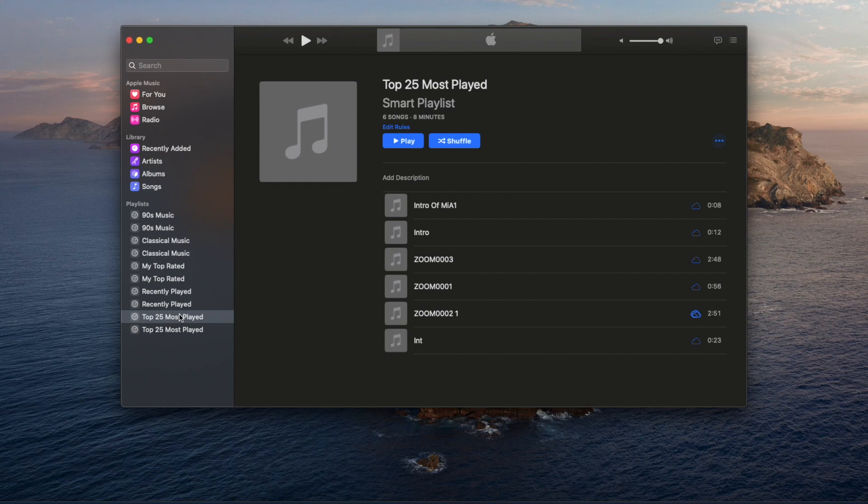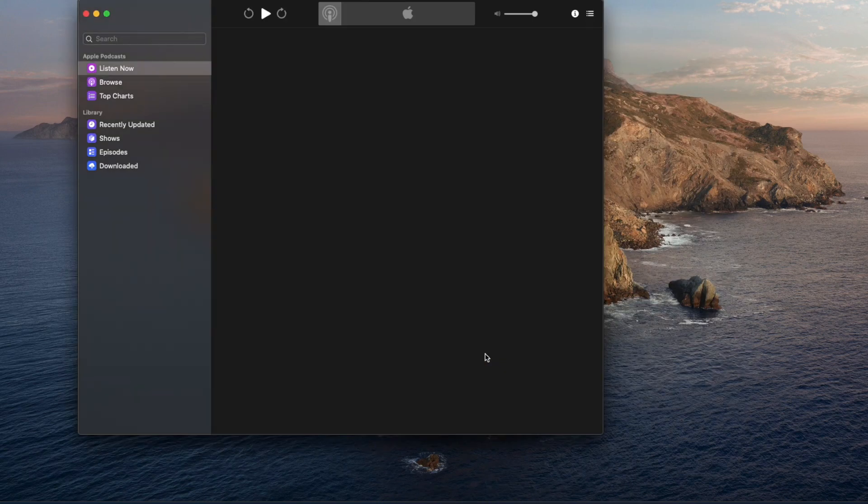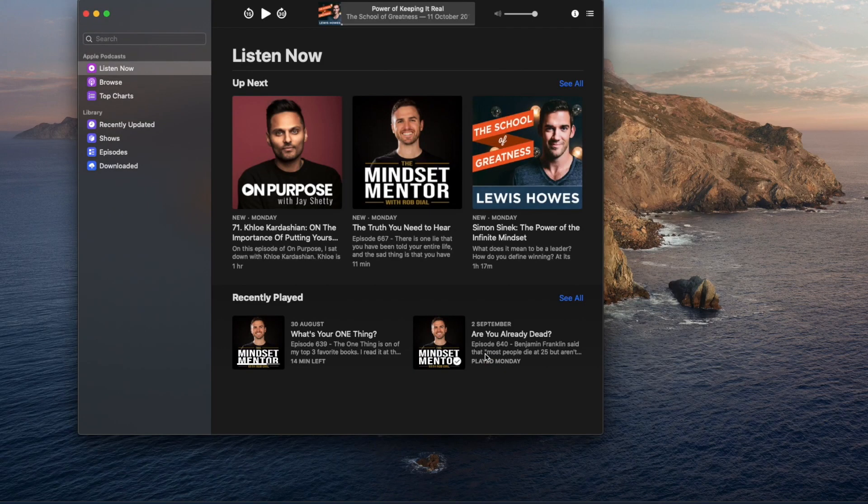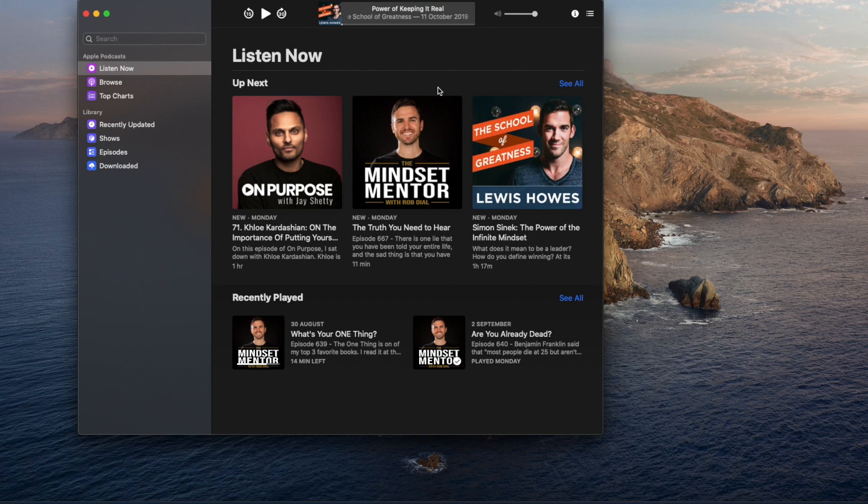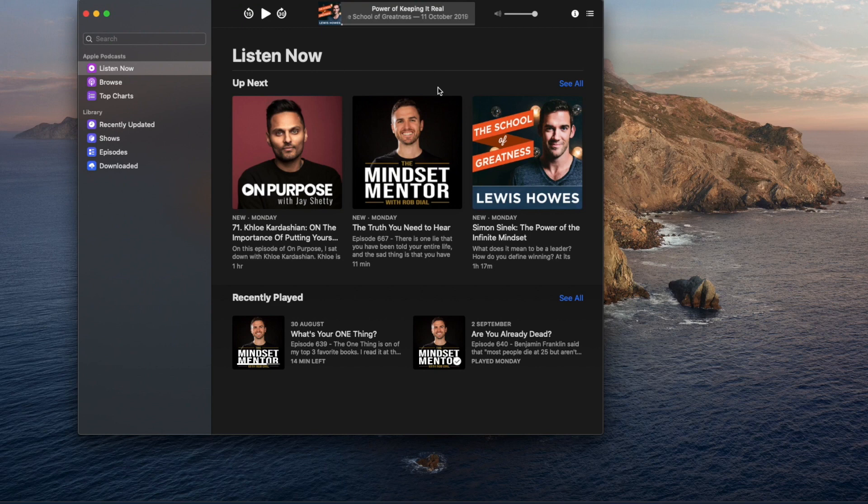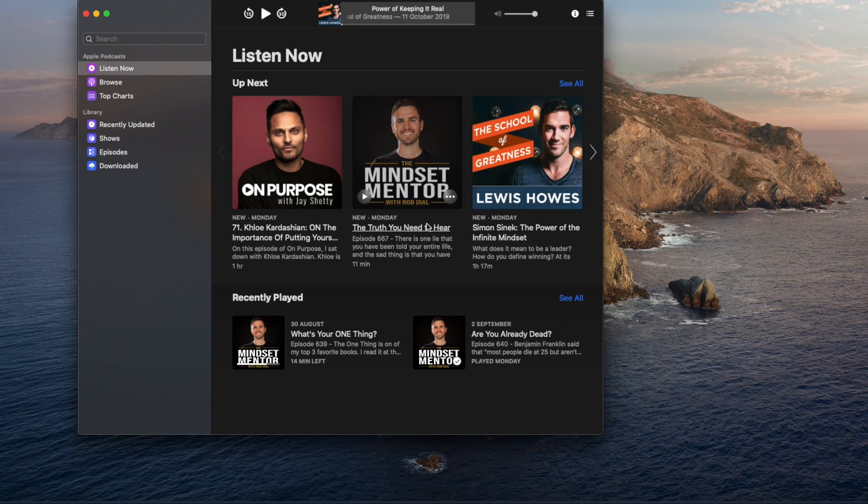Now let's get into Podcast. Podcast is a new app in macOS Catalina. This app is available on iPhone, iPad, and Mac, and the sync between devices is instant. You can listen on any device and continue that podcast on another device.